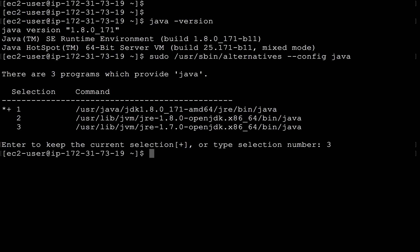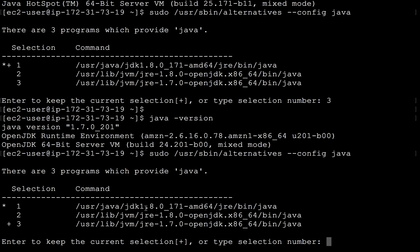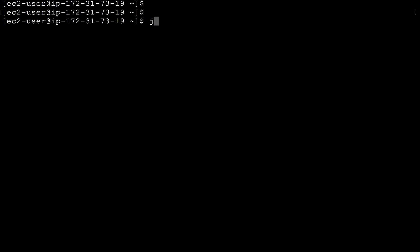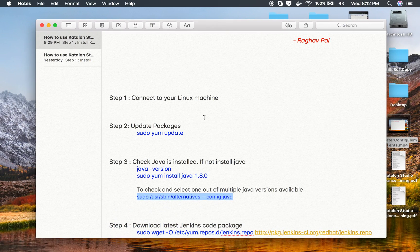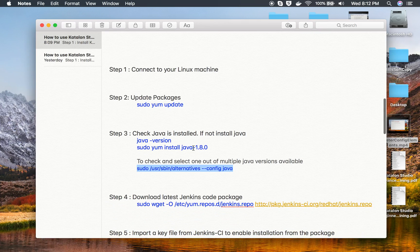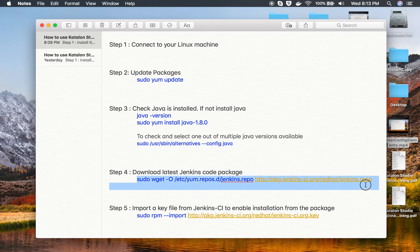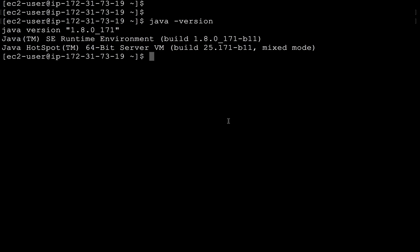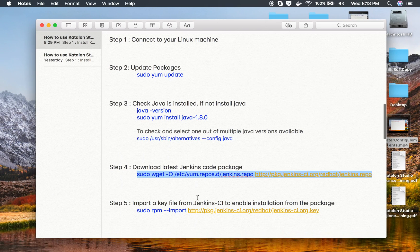I can select which Java to use — for example, selecting option 3 switches to Java 7, and java -version confirms that. I then run the command again and select option 1 to use Java 8, and java -version now shows Java 8. All these commands will be available in the description. After Java is set up, step four is to download the latest Jenkins package using the wget command, which I copy and run on the Linux system.